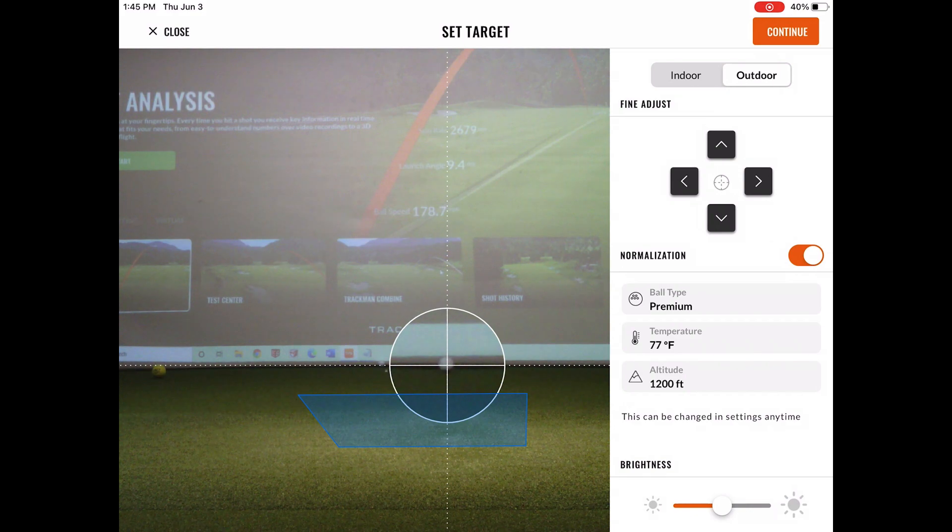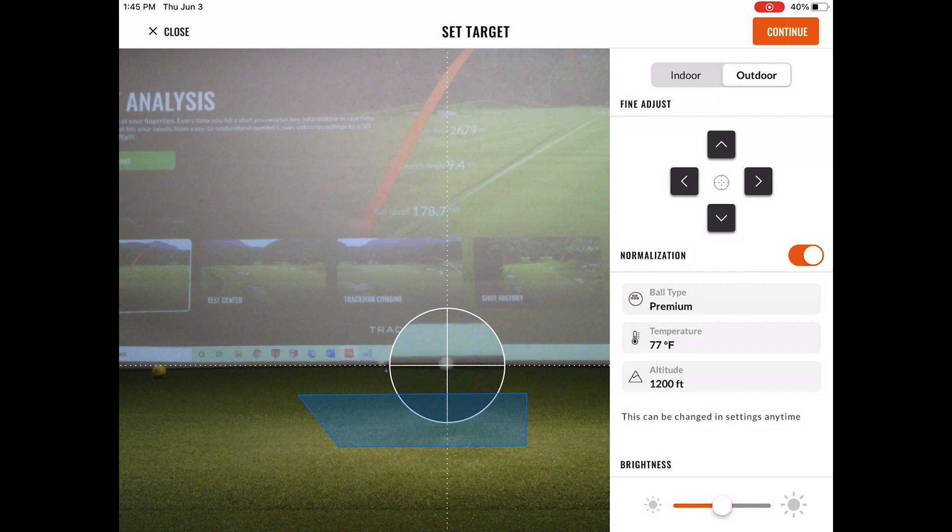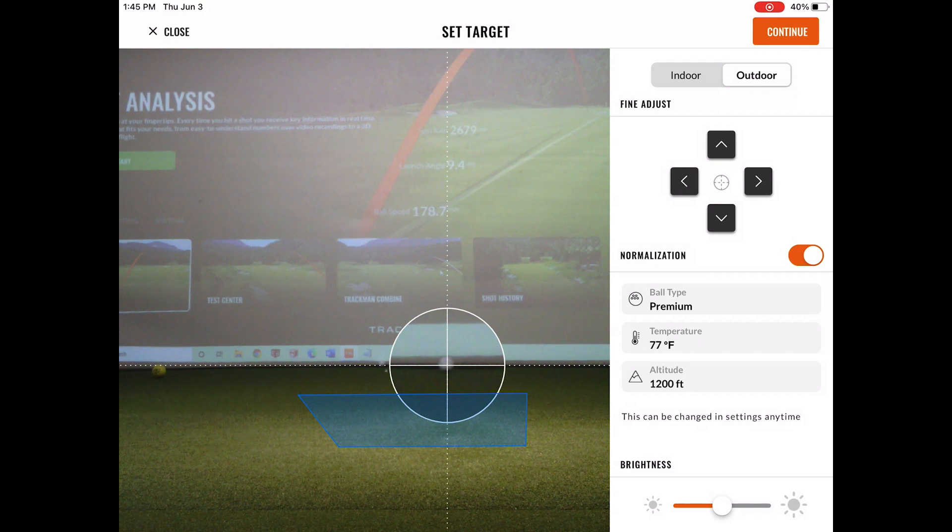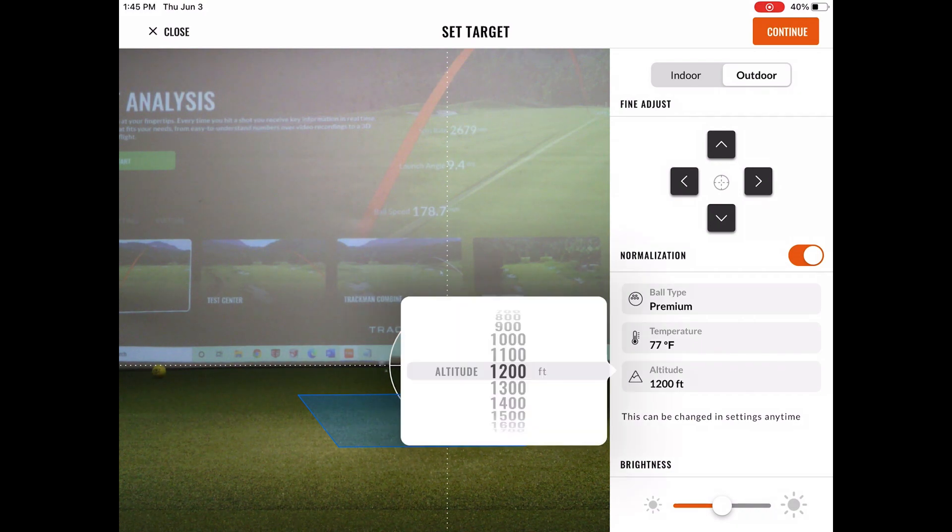You still have the same crosshairs with the zoomed in feature that comes with being able to pinpoint a more accurate topic for your alignment.